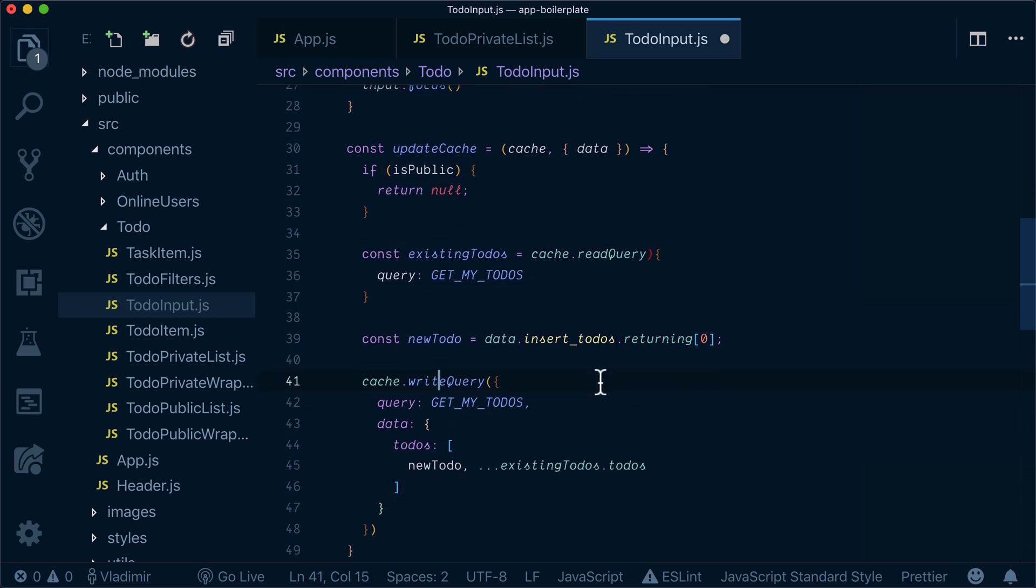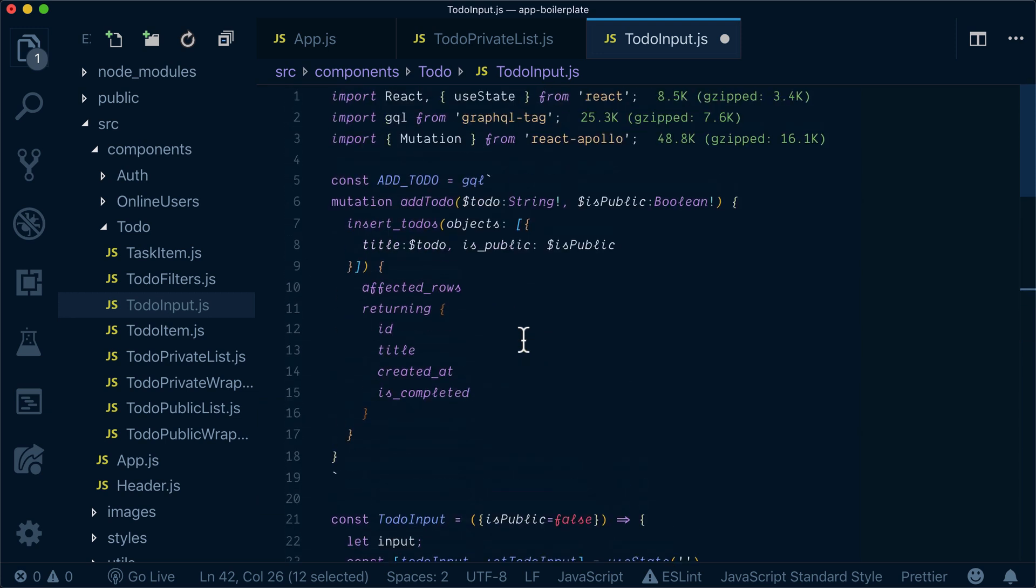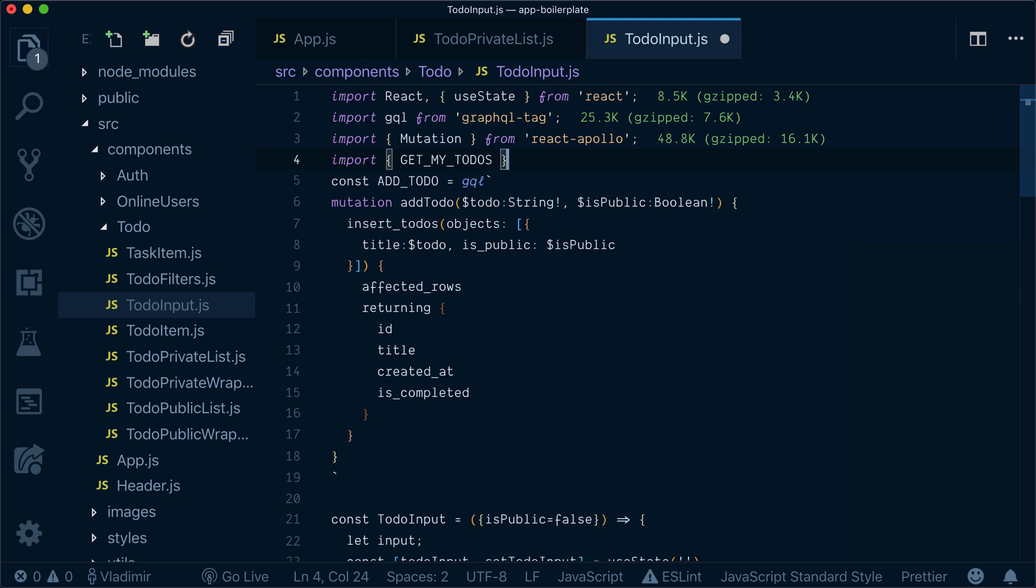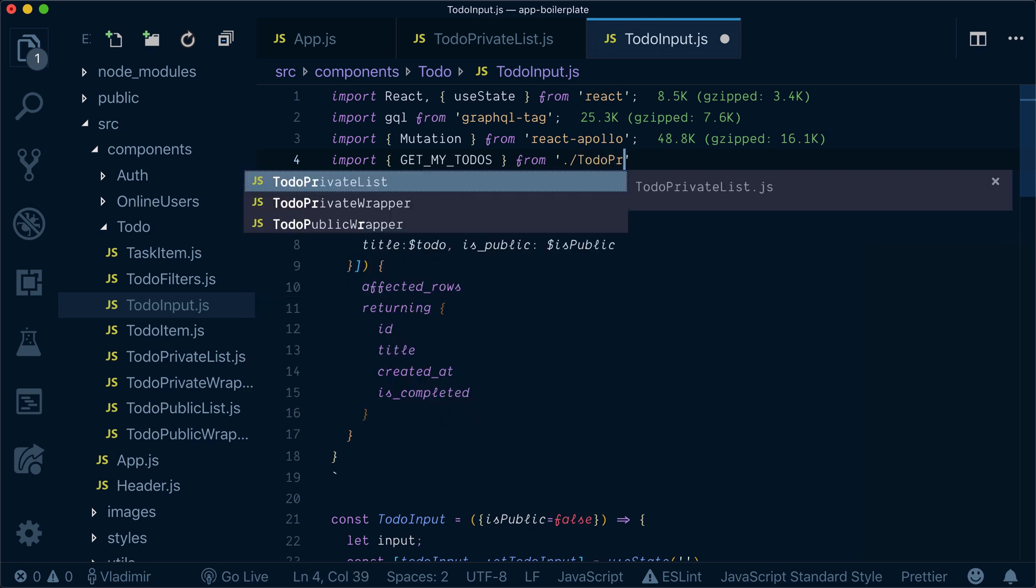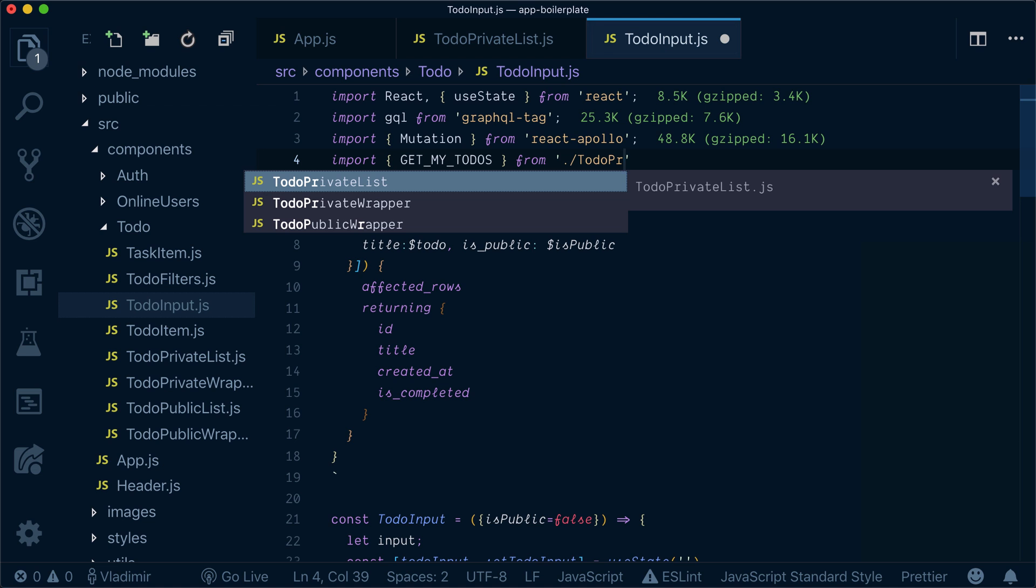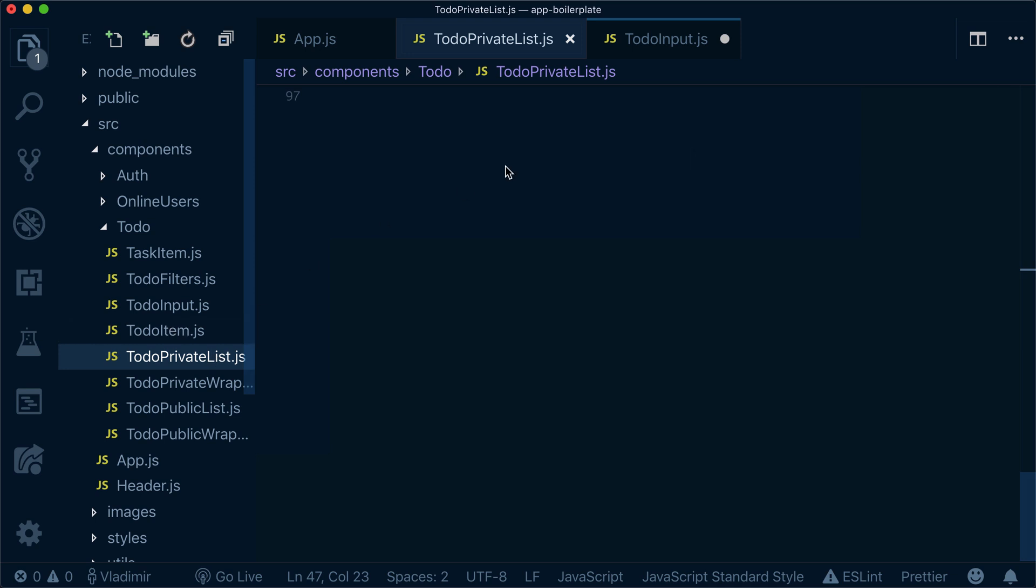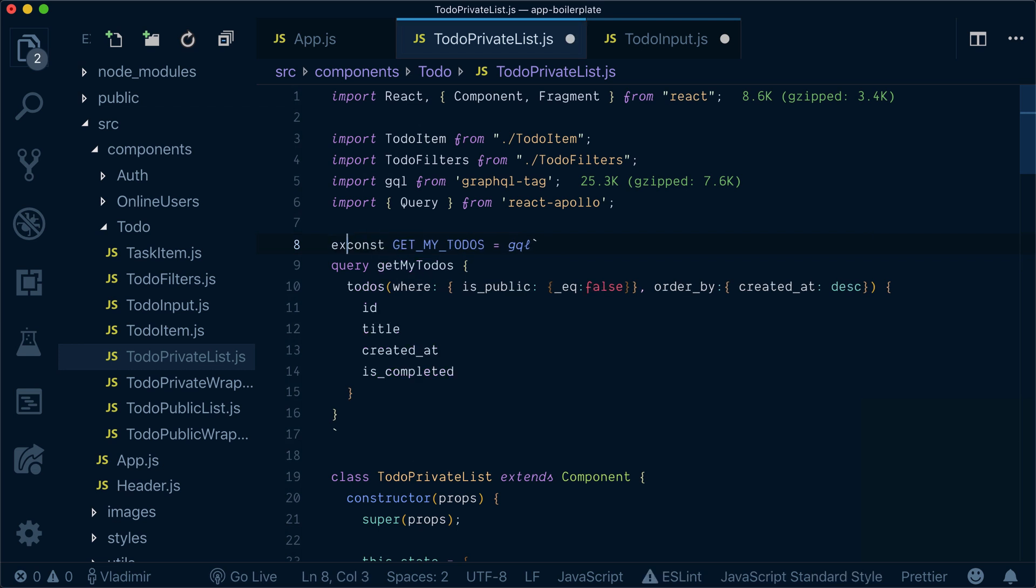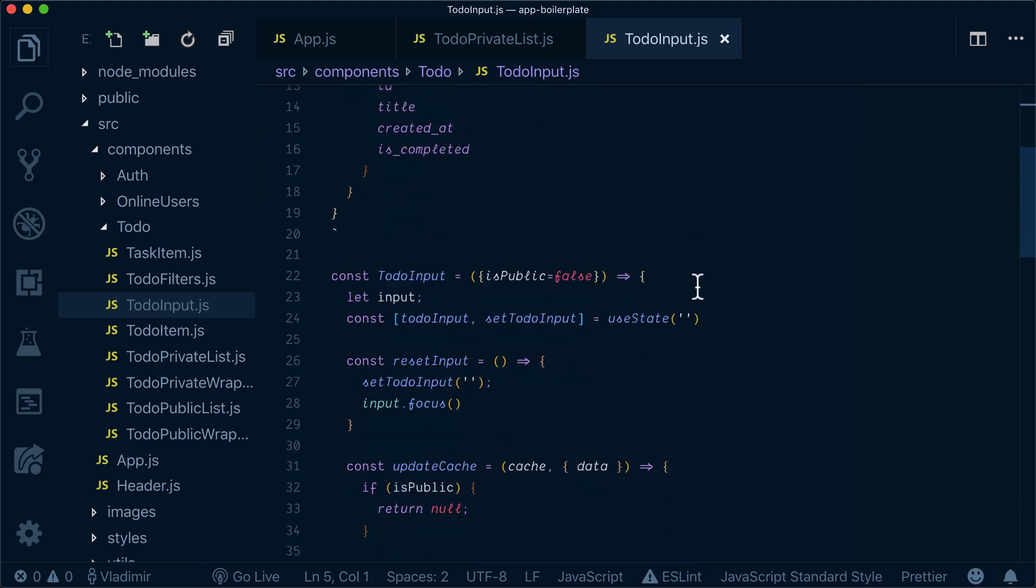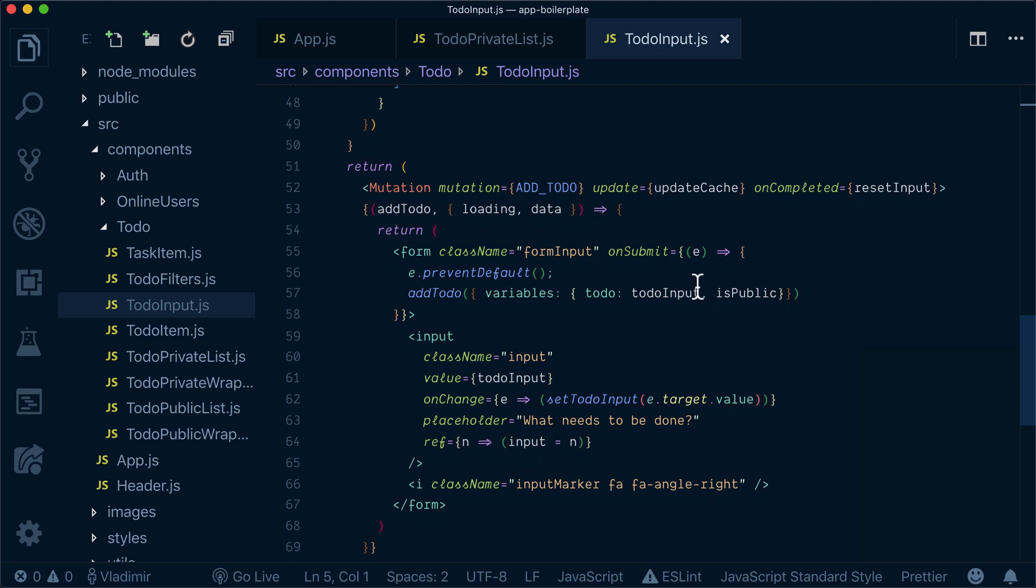Now what I need in addition to that, I need to bring get my to-dos from somewhere. I will bring my to-dos from to-do private list, right? So to-do private list is the one that we defined, get my to-dos, so I need to export that. Now I can import that and update the cache.